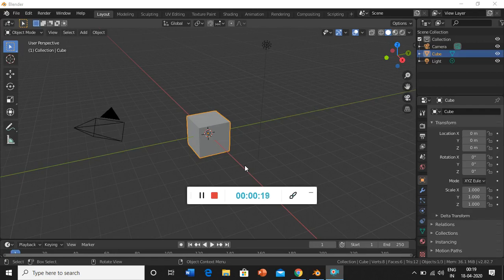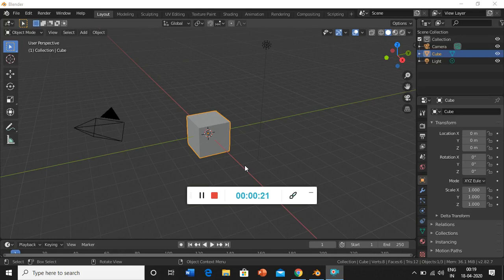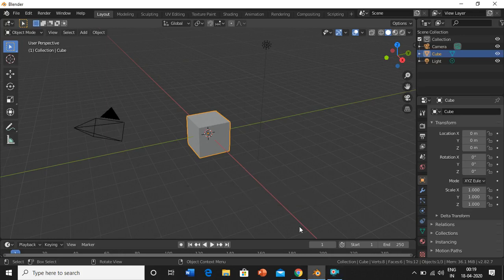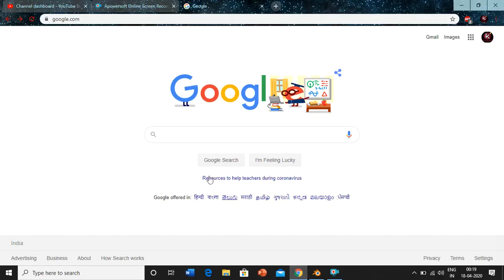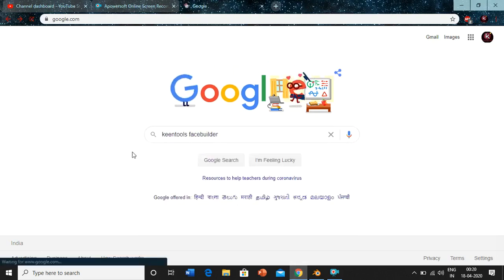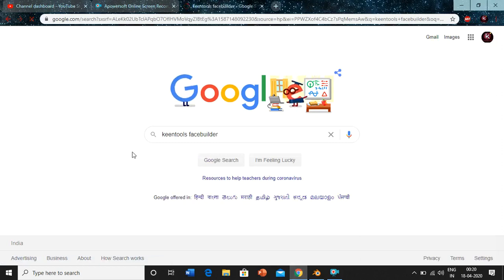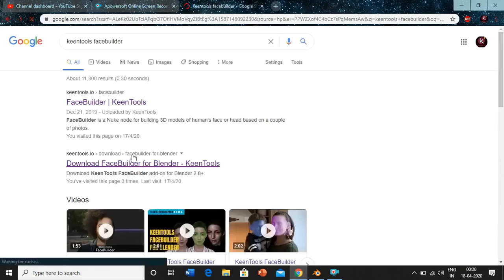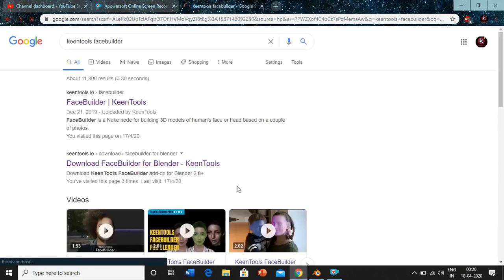So let's get started. First we have to download Keen Tools. Just open your browser, search for Keen Tools Face Builder, and then click on download Face Builder.